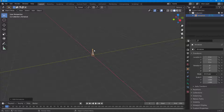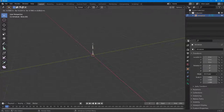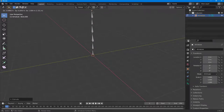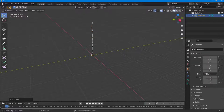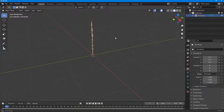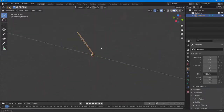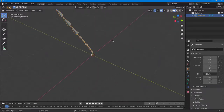In order to add bones to the armature, I'm going to press Tab on my keyboard to enter edit mode, then press E to extrude and bring out additional bones — I can keep pressing E to extend the chain further. After pressing Tab again, this is what I have: a chain of armature bones.